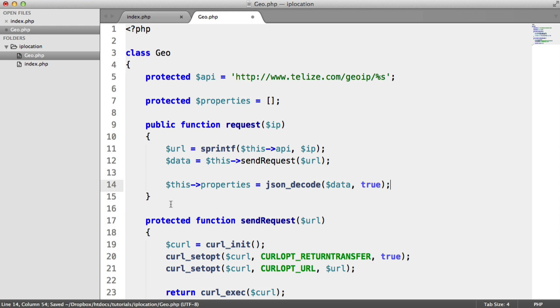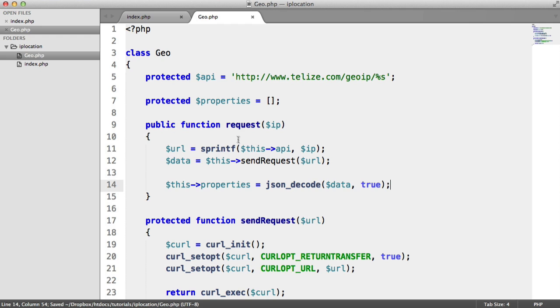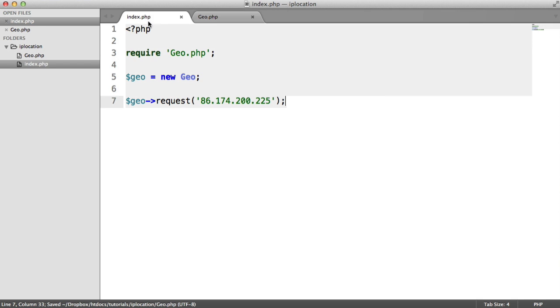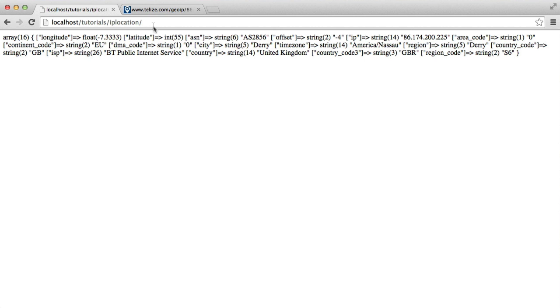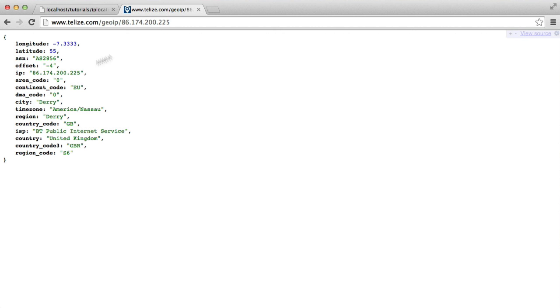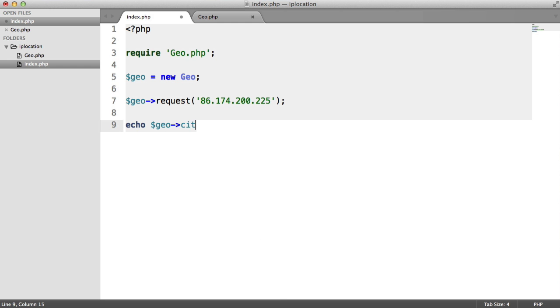We're going to do something a little bit different here. We're not going to return anything from this request function or method. Because what we want to do is we want to be able to say echo geo and then choose one of the keys that's returned. For example, say we want to return the city. We want to say echo geo->city. But how do we do this?